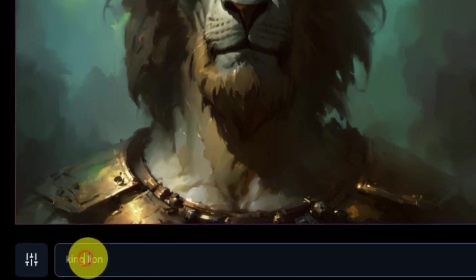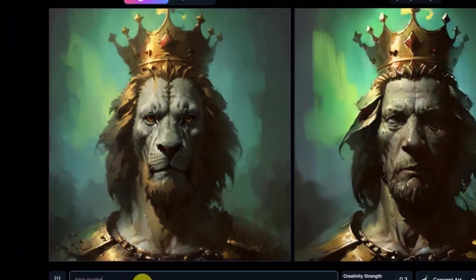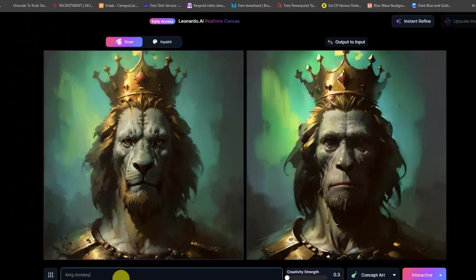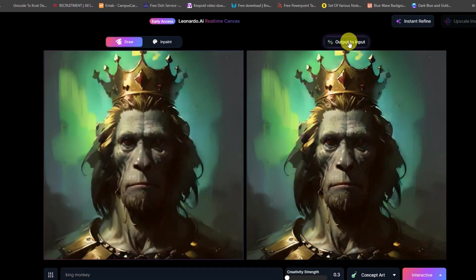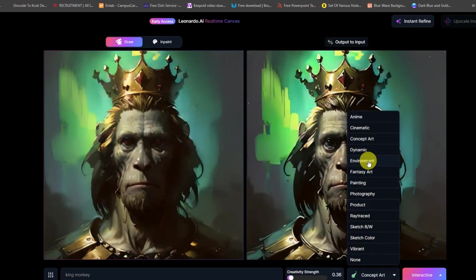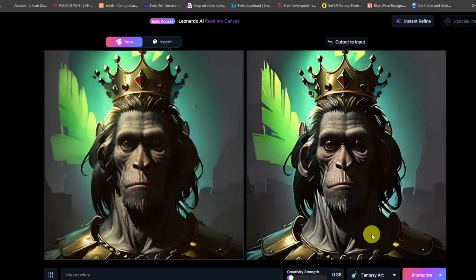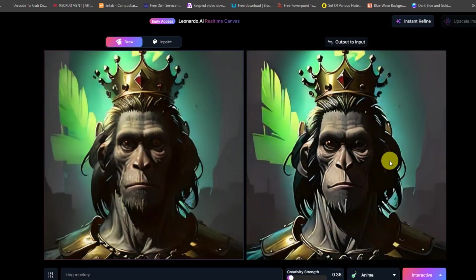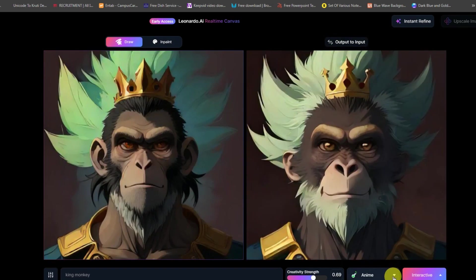Leonardo.ai's real-time canvas is a feature that allows users to create and refine images in near real-time using AI technology. This feature revolutionizes the way users interact with AI for image generation, offering an immersive and intuitive creative process that feels natural, like painting on a digital canvas.